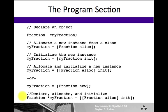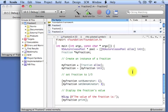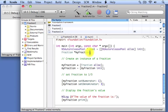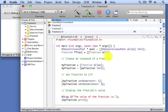Let's take the last fraction program that we created and modify it to illustrate how we can work with multiple objects in a program. We're going to go back to that program and start by changing the first line. This time we're going to allocate a fraction called frac1 and allocate it and initialize it at the same time using the technique that was just described.